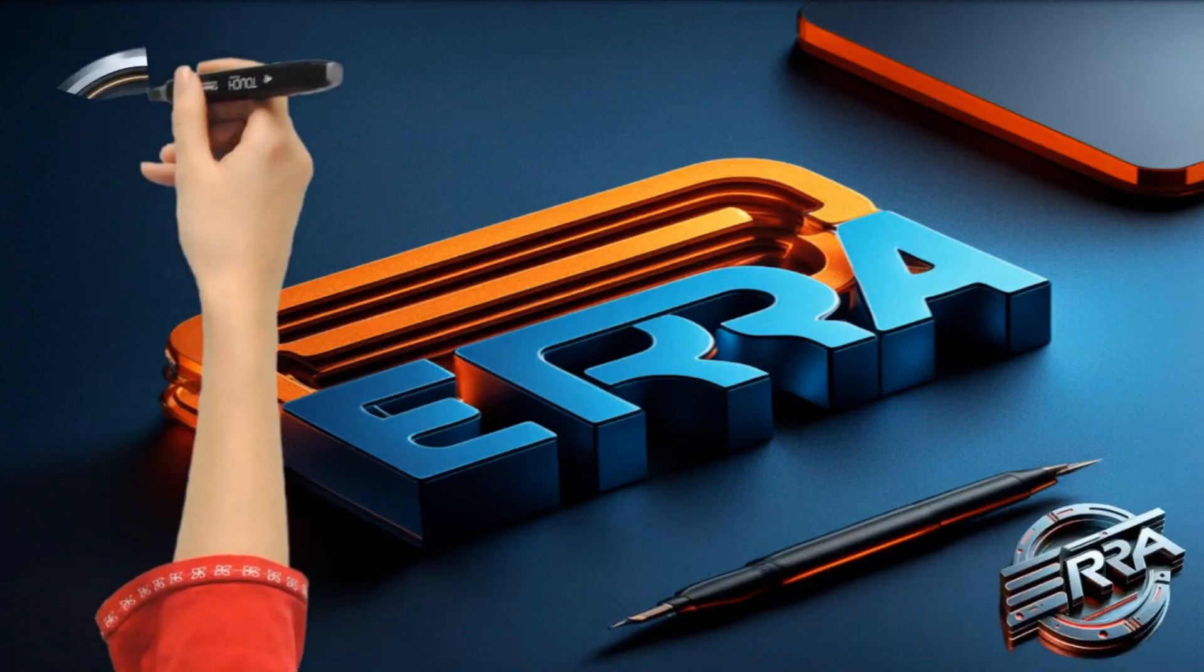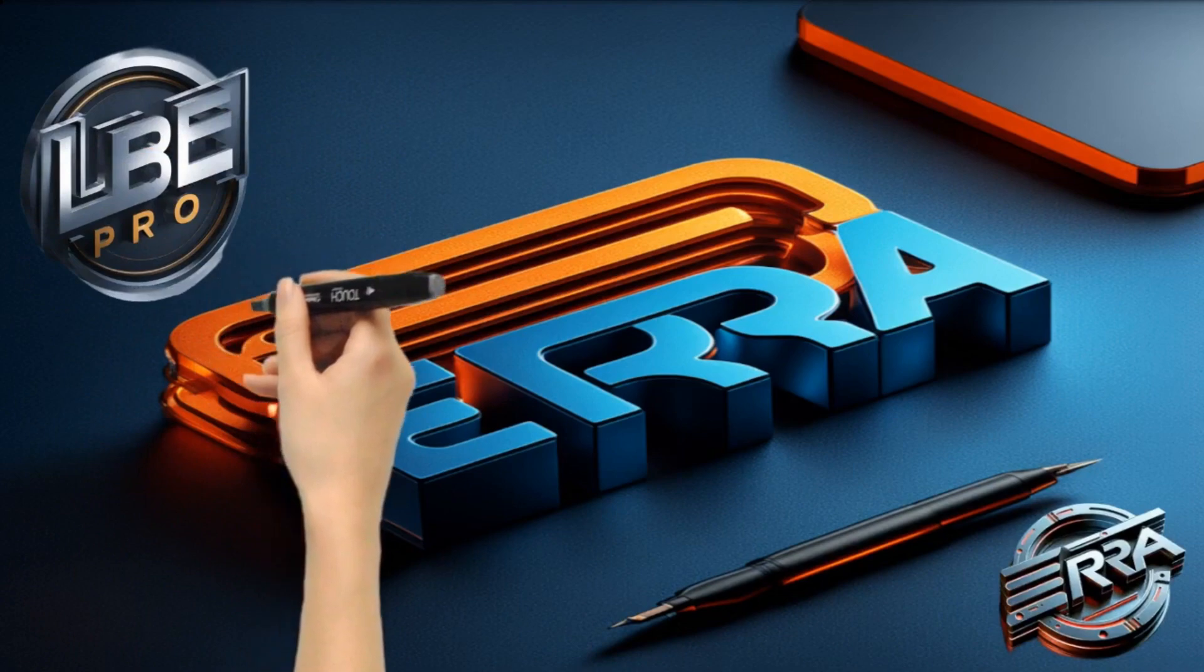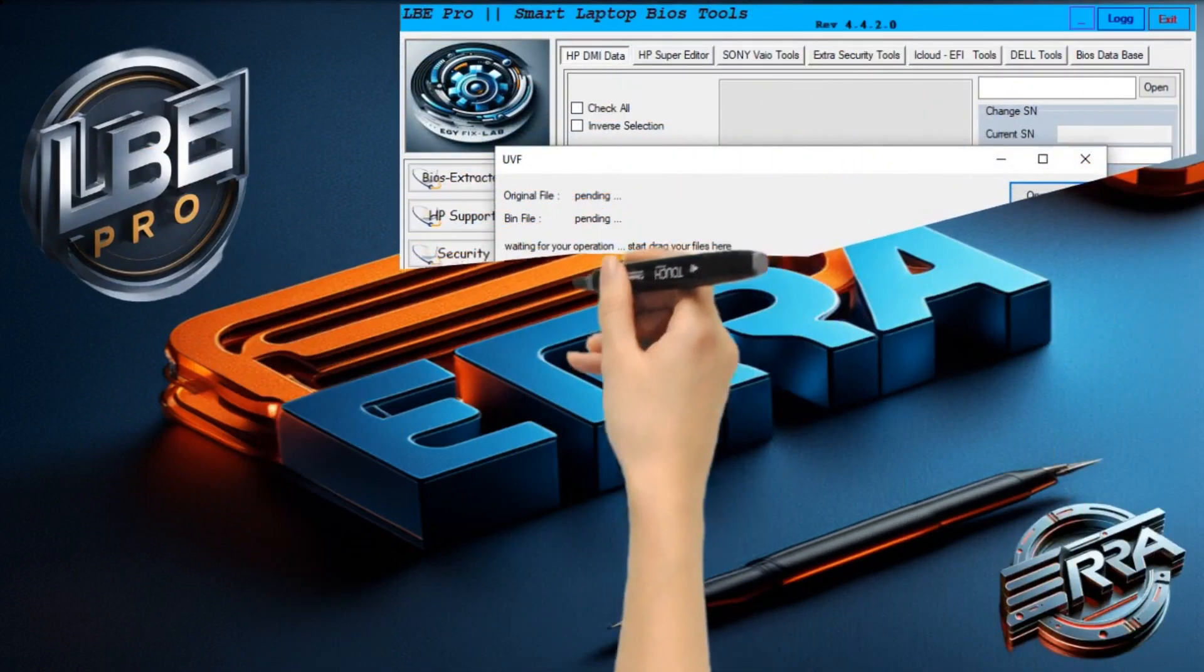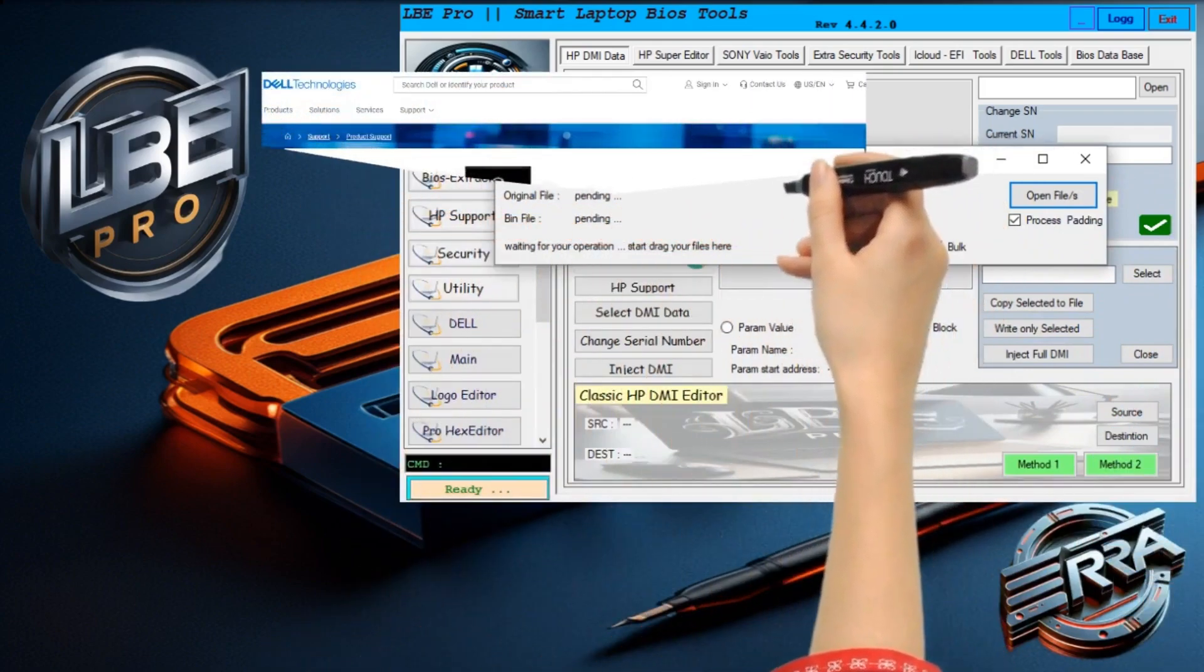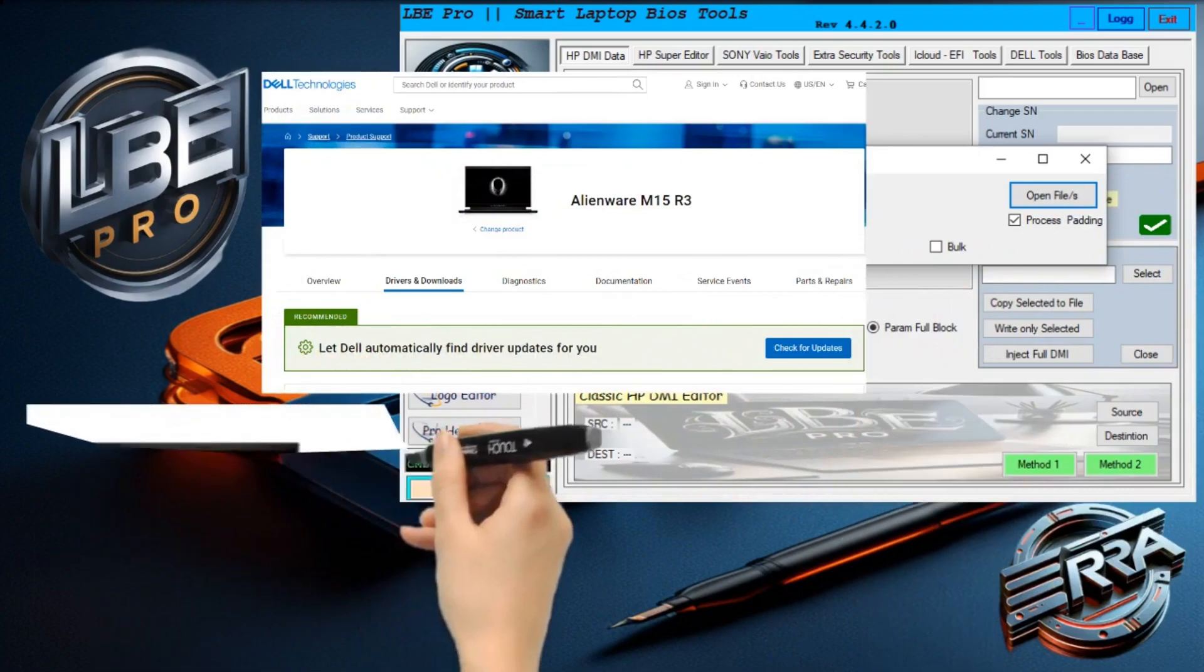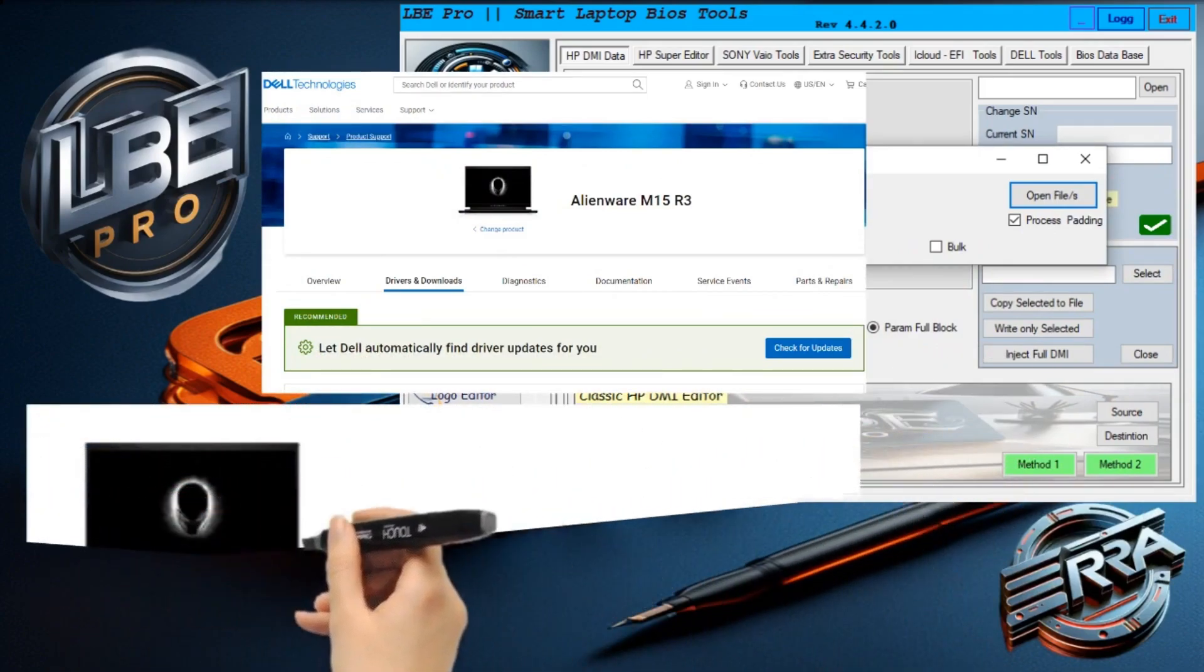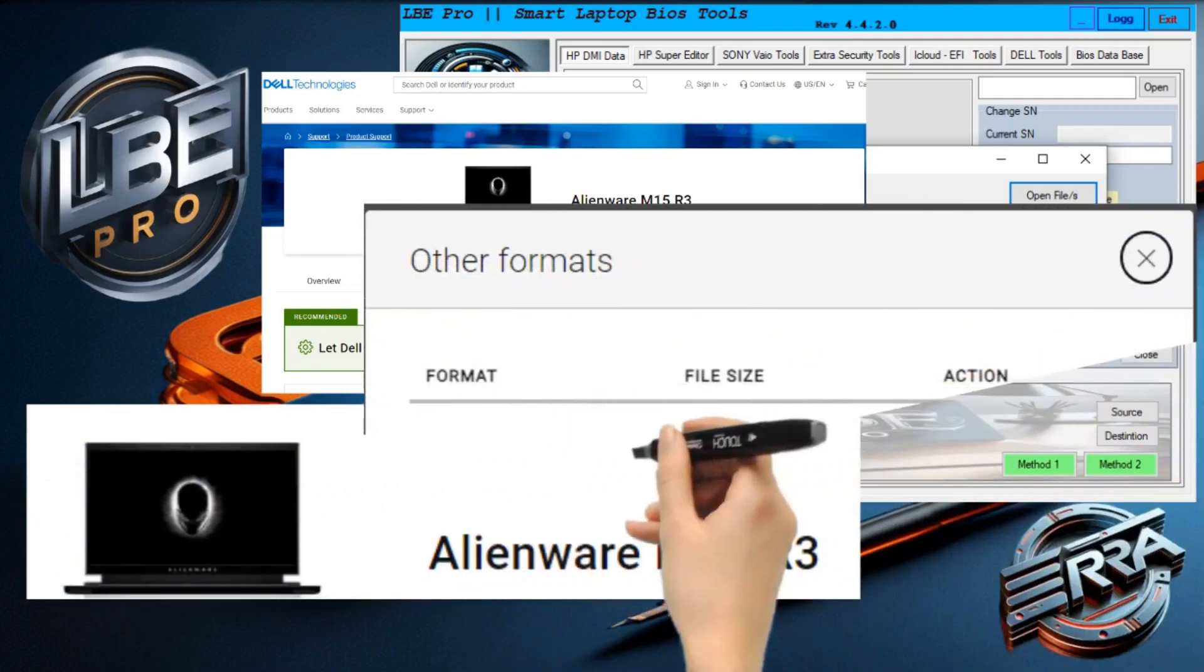Hello everyone and welcome back to another new video about LBE. In this video, we'll show you how to extract BIOS files for Dell Alienware products from the update support files downloaded from Dell support. Specifically, we'll be extracting the BIOS file for Alienware M15 R3.